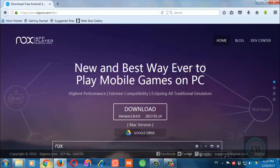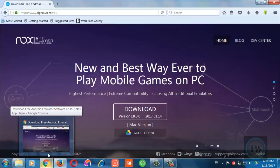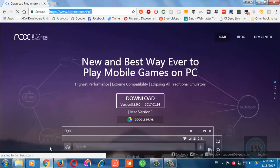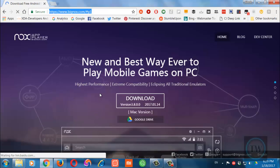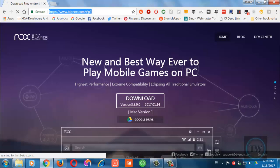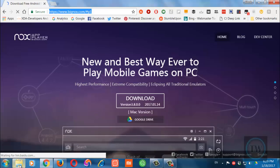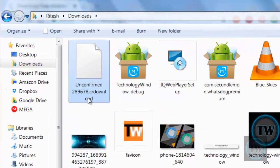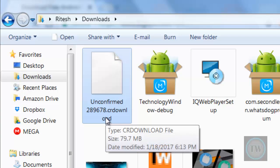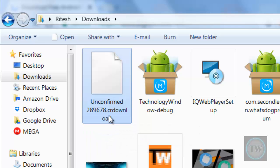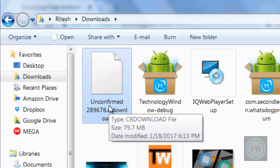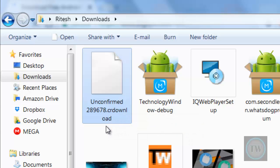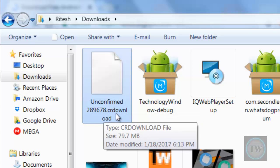So as you can see I was downloading a NOX app player in my Chrome browser and it has got failed download. Here in my downloads folder you can see the file name is unconfirmed, then some number, and then dot CRD download.